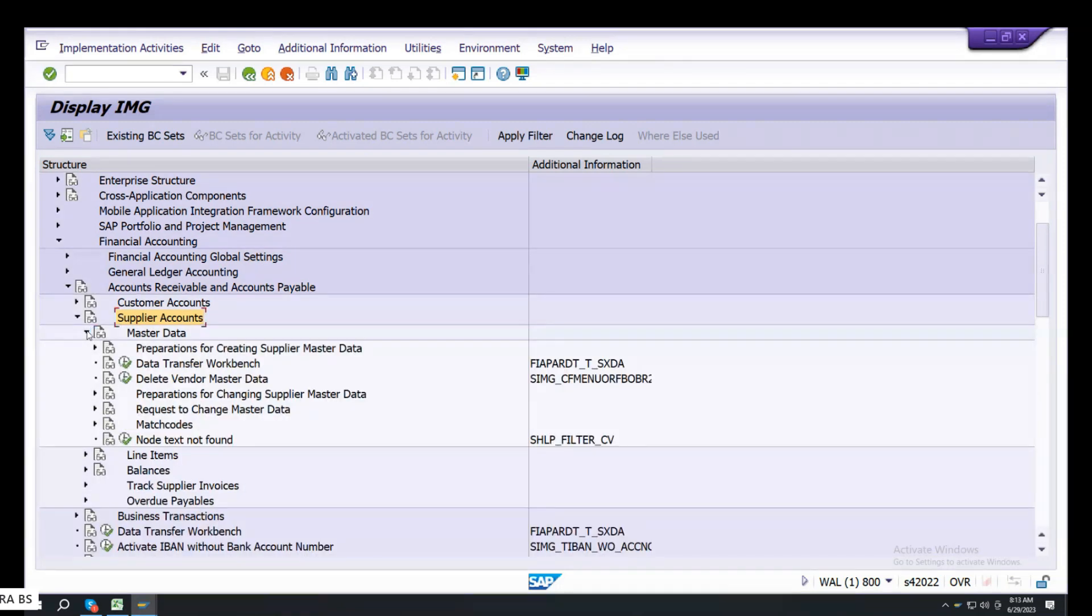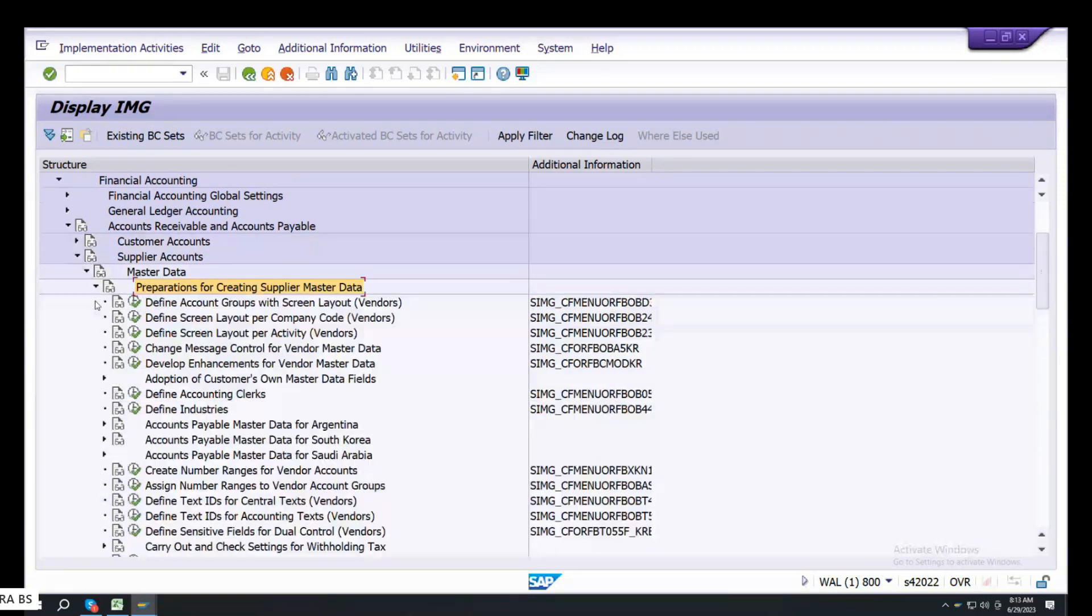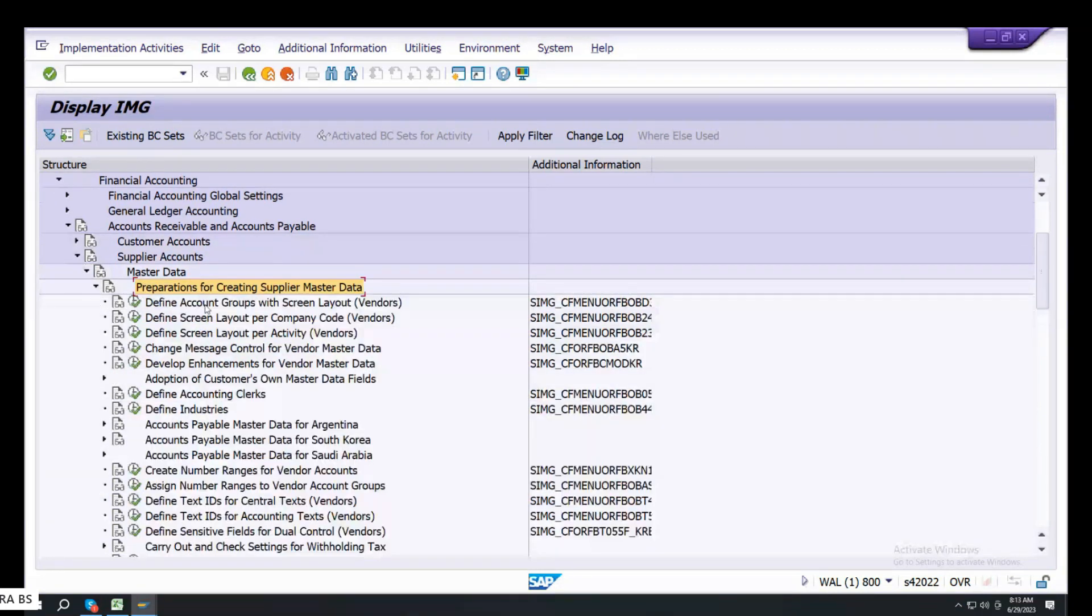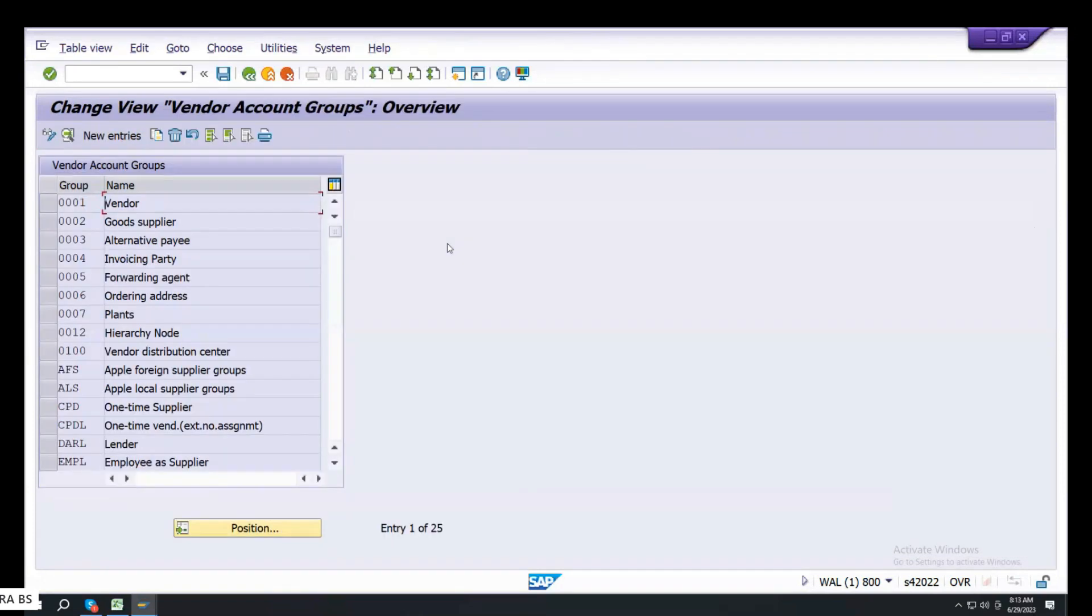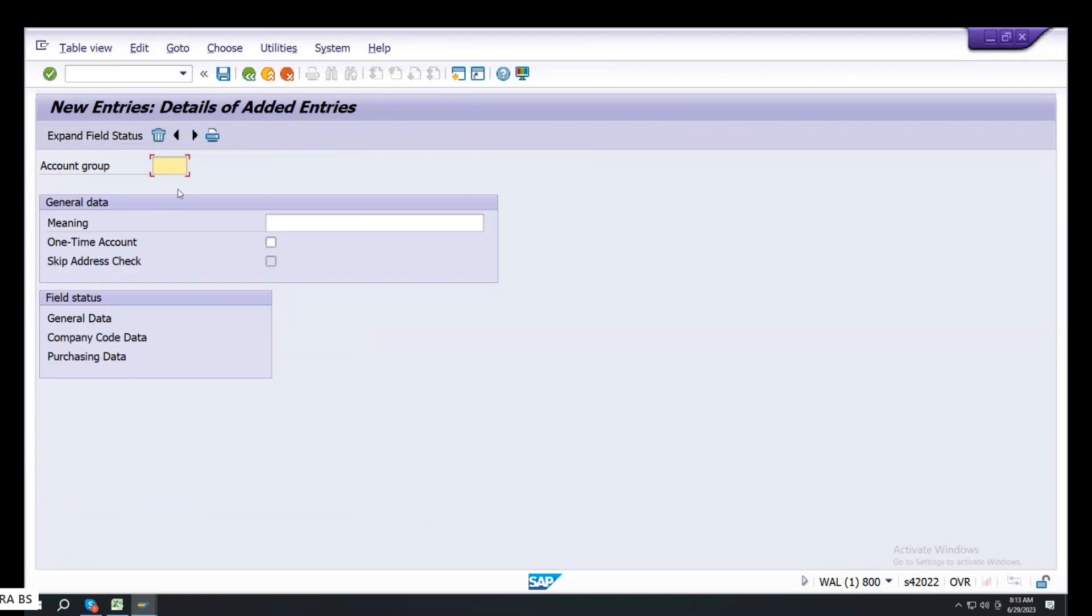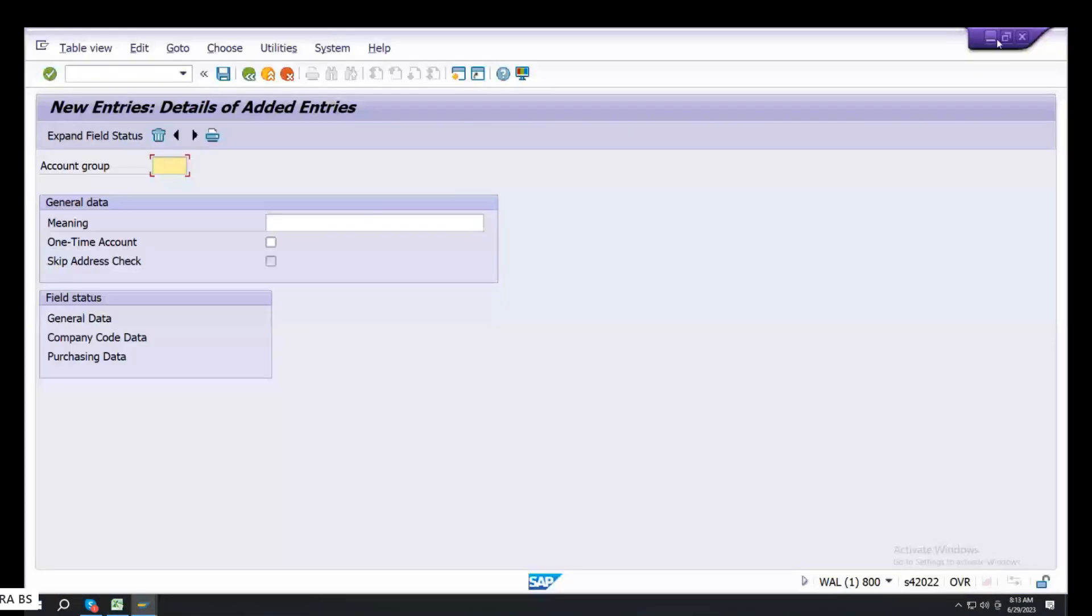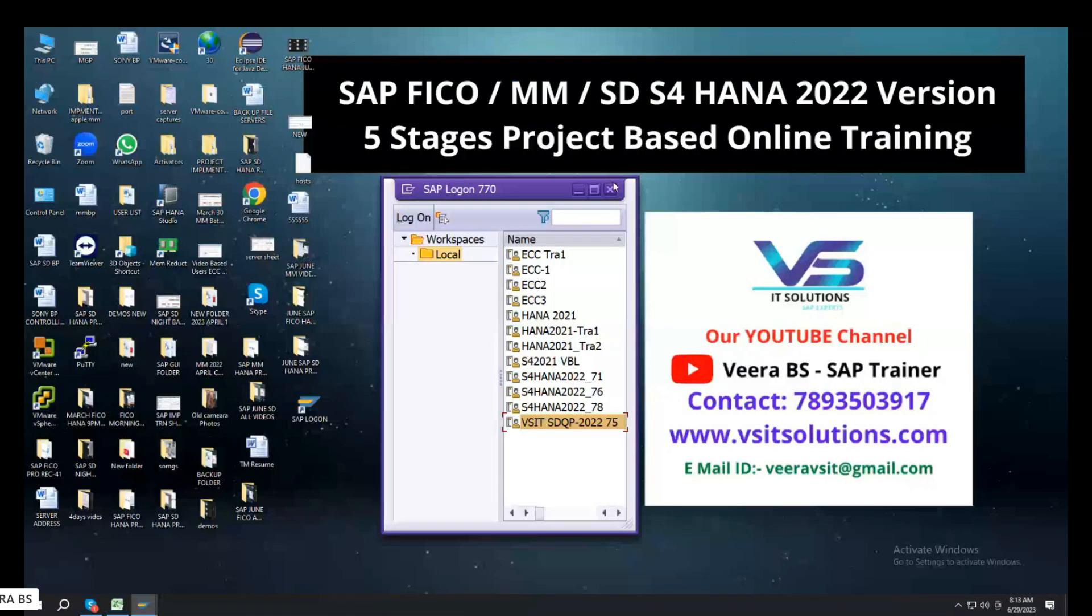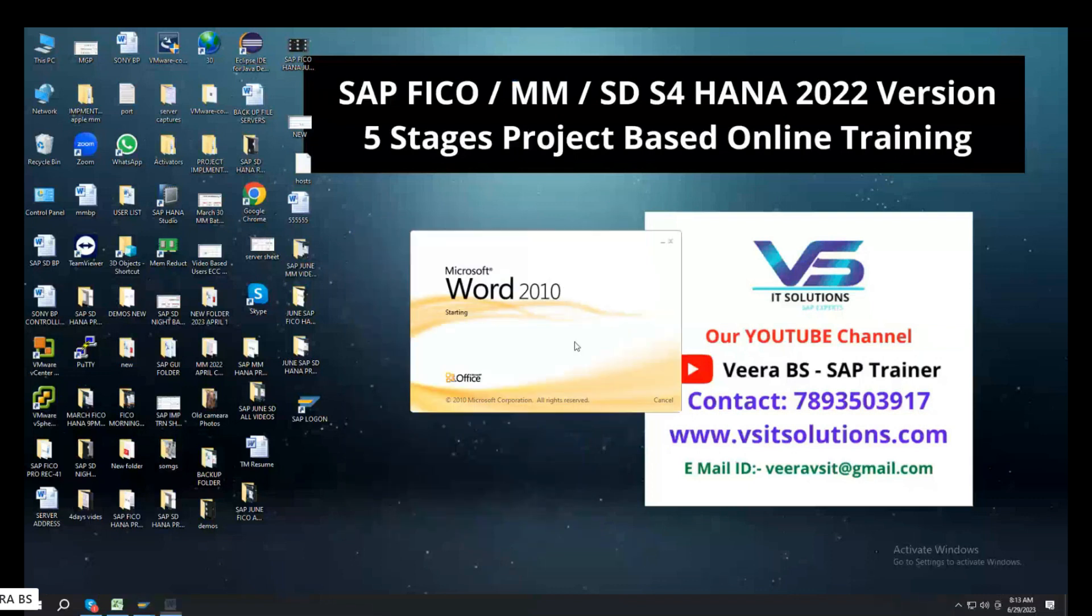Master Data preparation. Creating the Supplier Master Data. Define Account Groups with Screen Layout for Vendors. Here we have two groups. We have a Blueprint configuration, always keep that in mind.